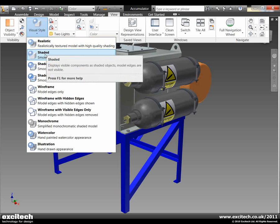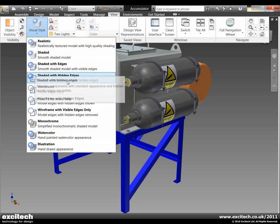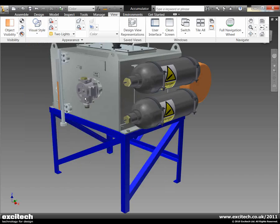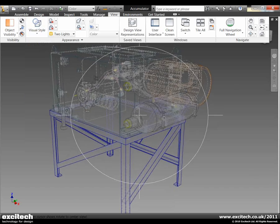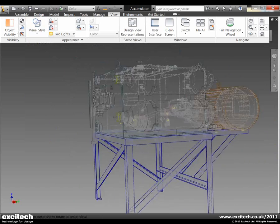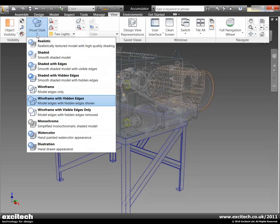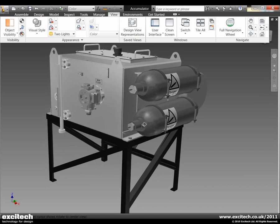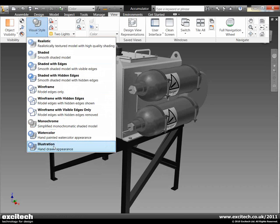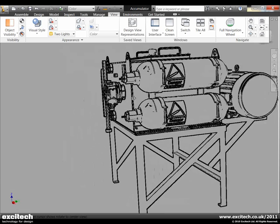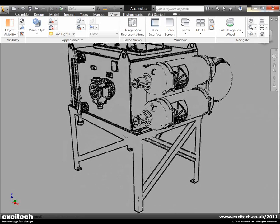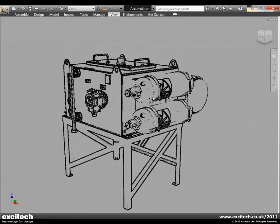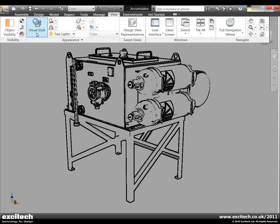So currently I am just in a standard shaded view at the moment. But for example I might want to have a look at some wireframe modeling with some hidden edges available. Other styles may be monochrome, or maybe for technical illustration purposes we could put it into just a line type drawing. So some great looking visual styles there.